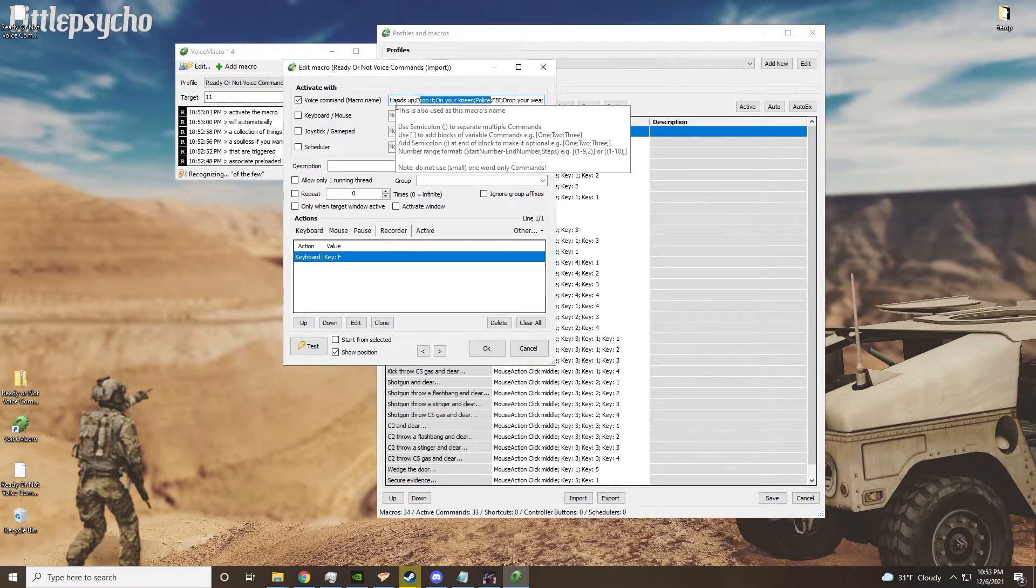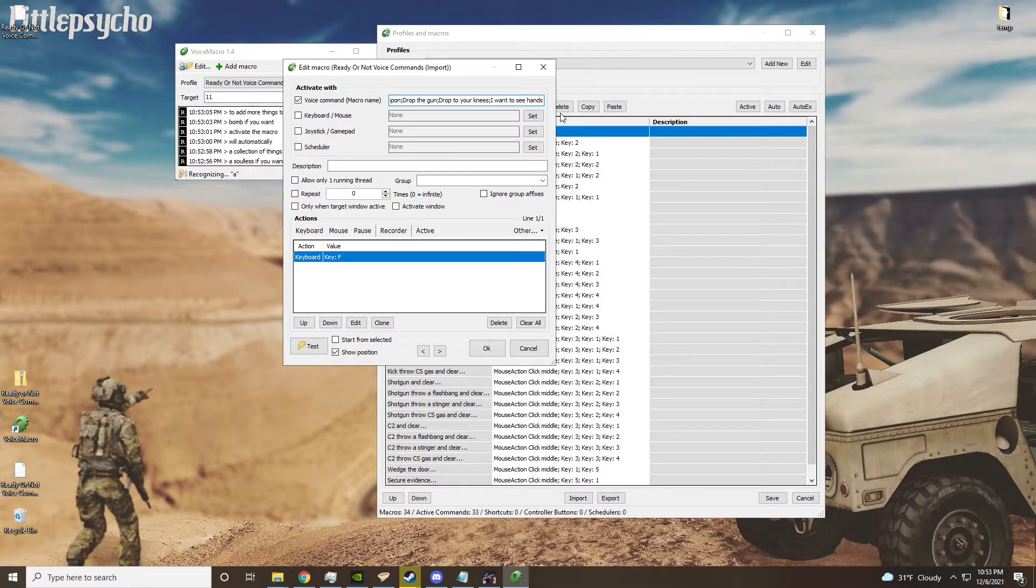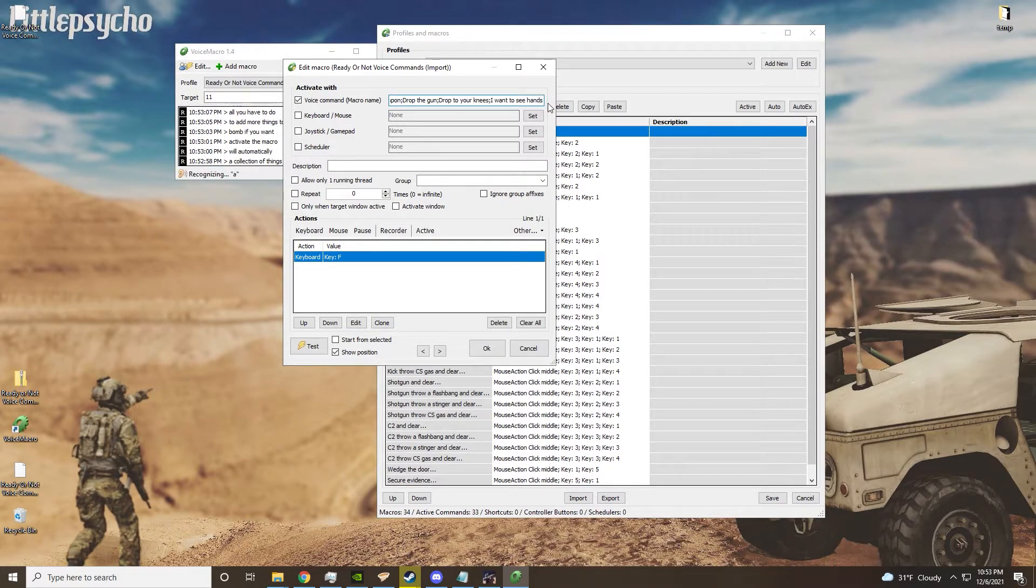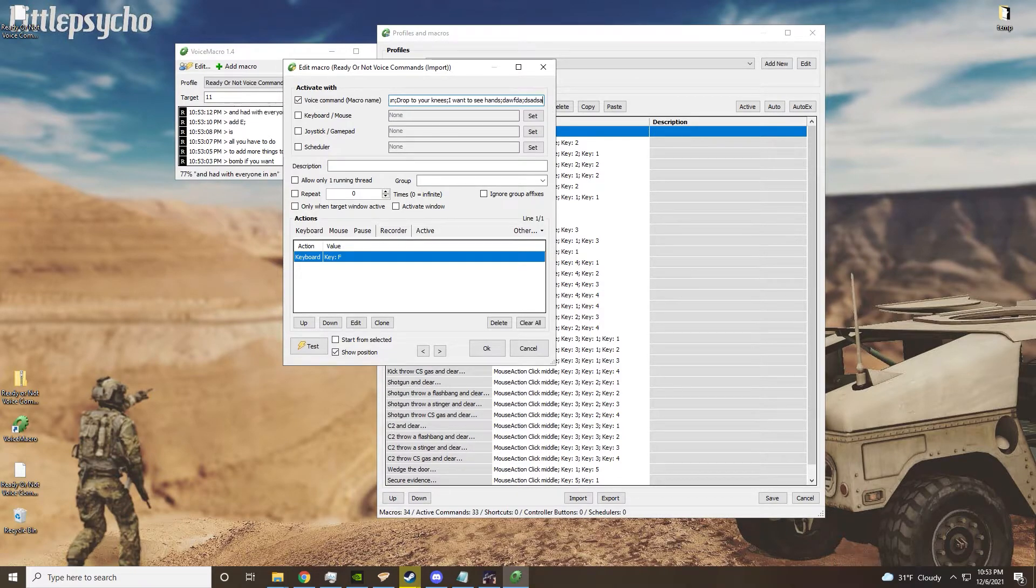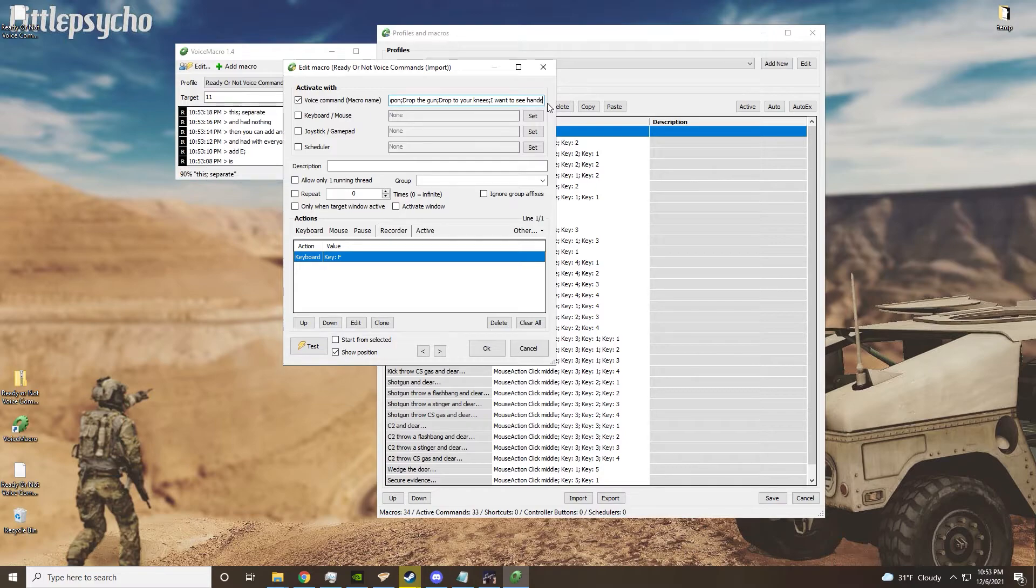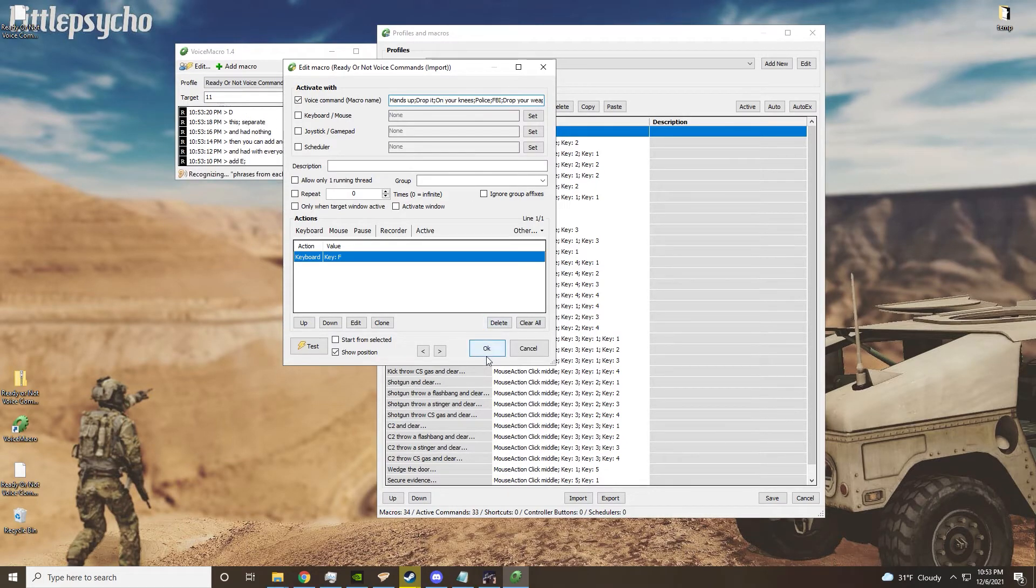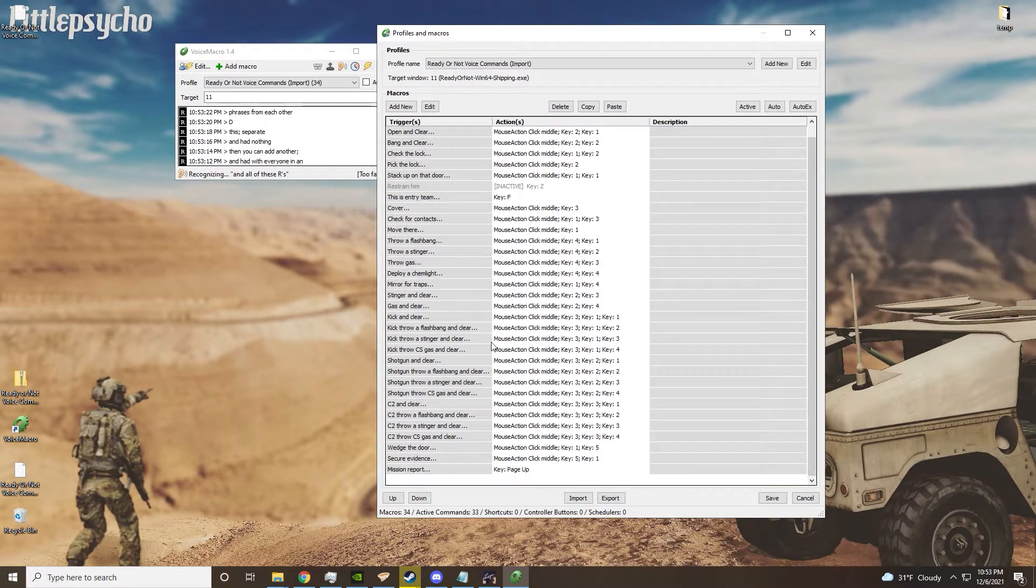If you want to add more things to this, all you'll have to do is add a semicolon and add whatever you want, then you can add another semicolon and add another thing. The semicolons separate the phrases from each other, and all of these are separated.